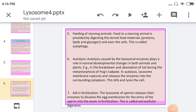The next function is the feeding of starving animals. Food for the starving animal is provided by digesting the stored food material, and even the cell's own components. This is called autophagy — at the time of starvation, cells digest their own organelles for producing energy.